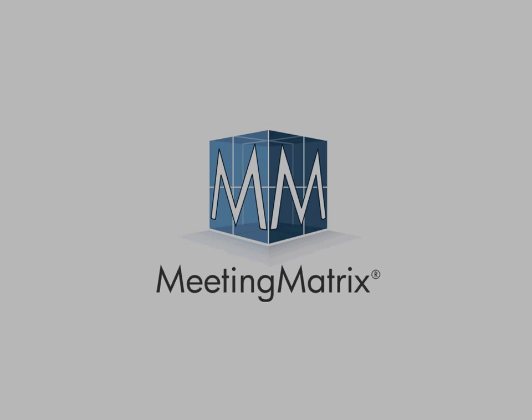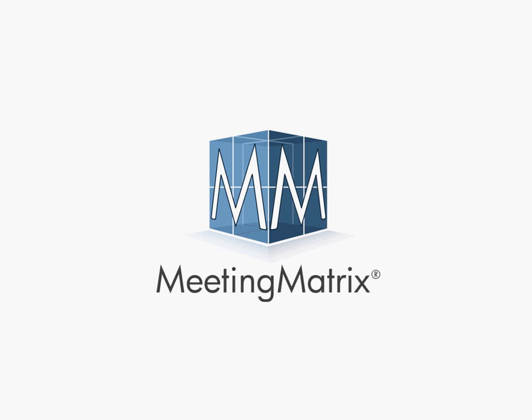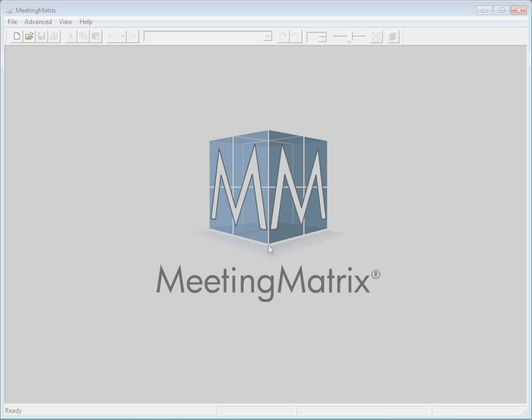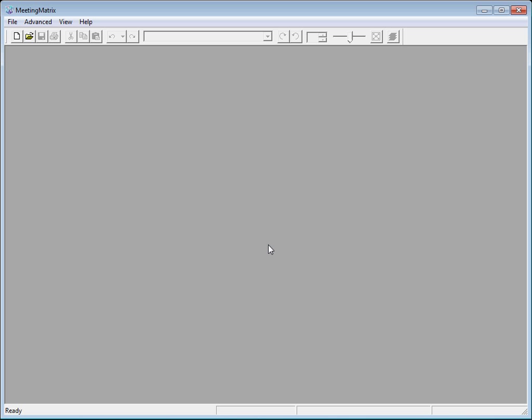Hi, this is Robin with MeetingMatrix International and today I'm going to talk to you about the Seating Wizard tool.